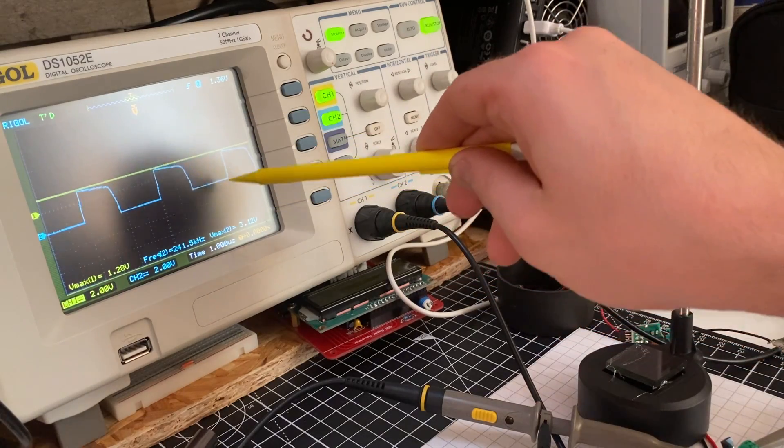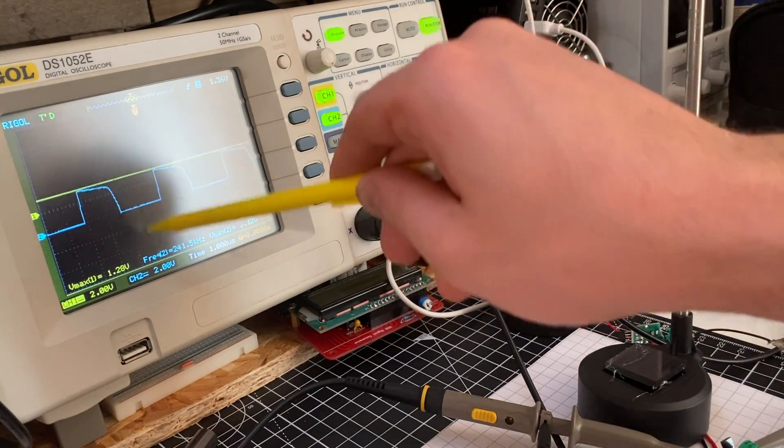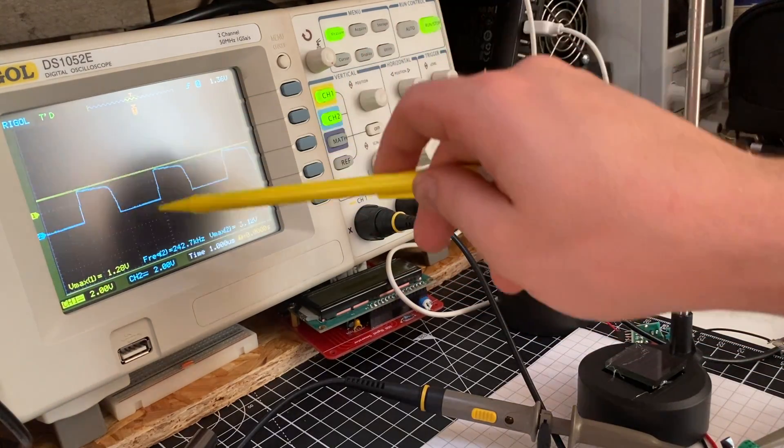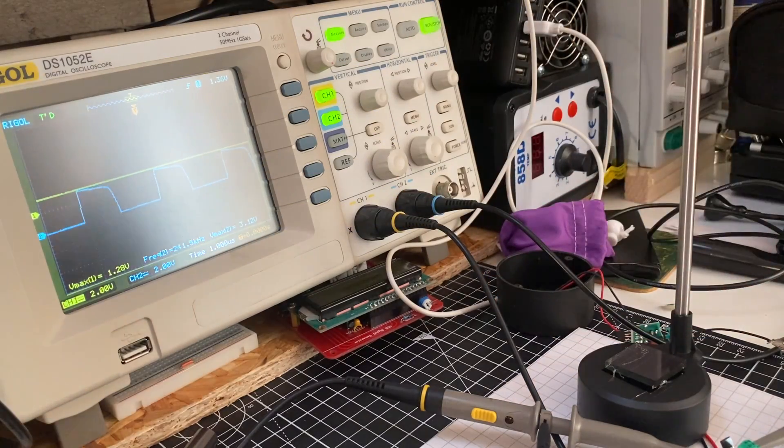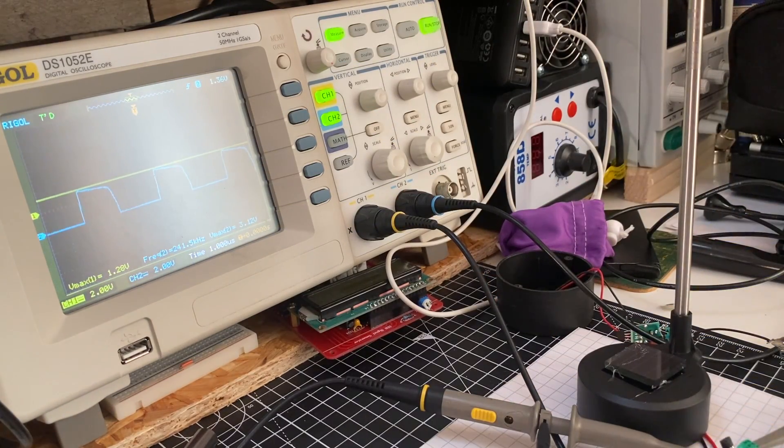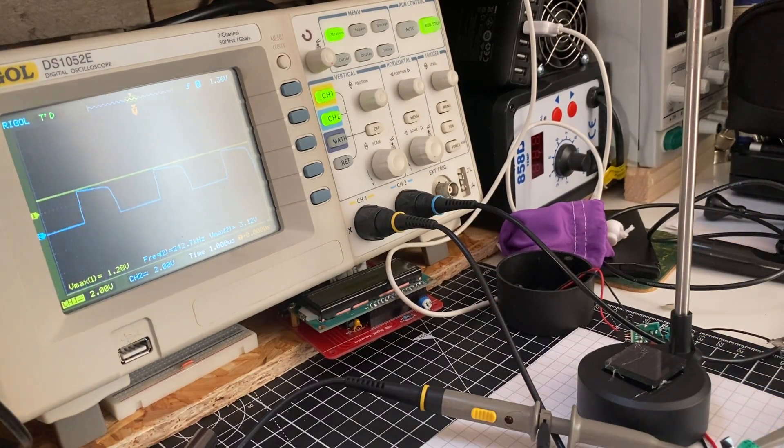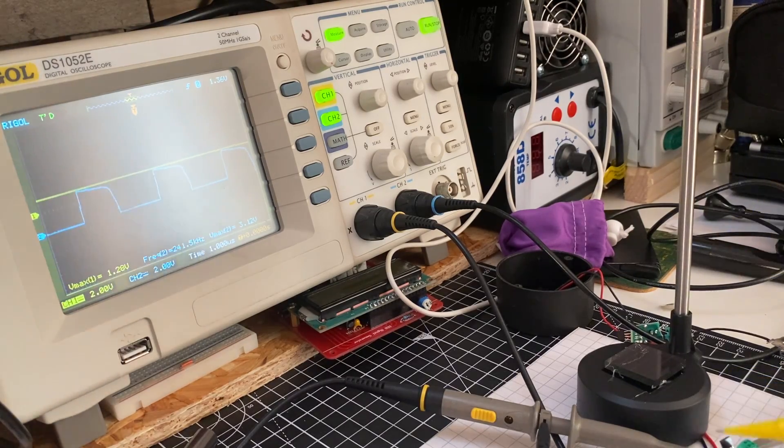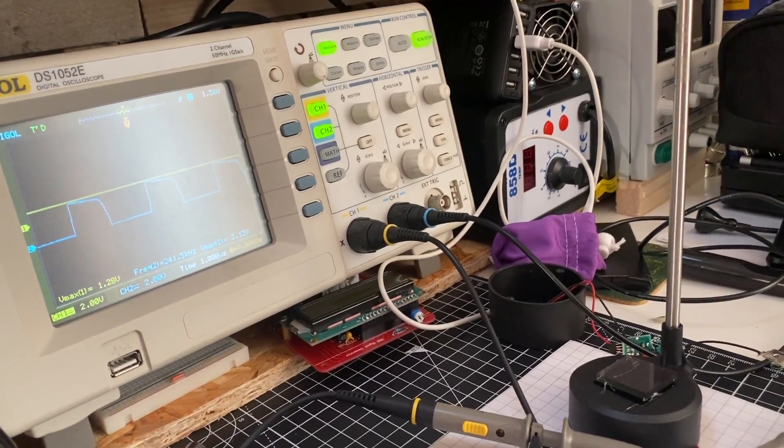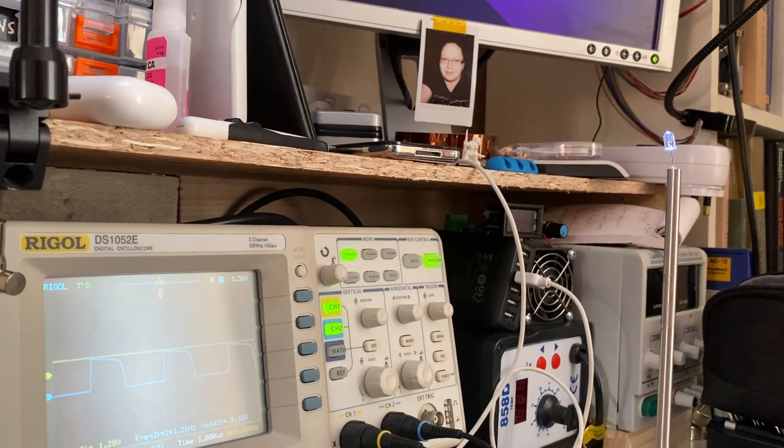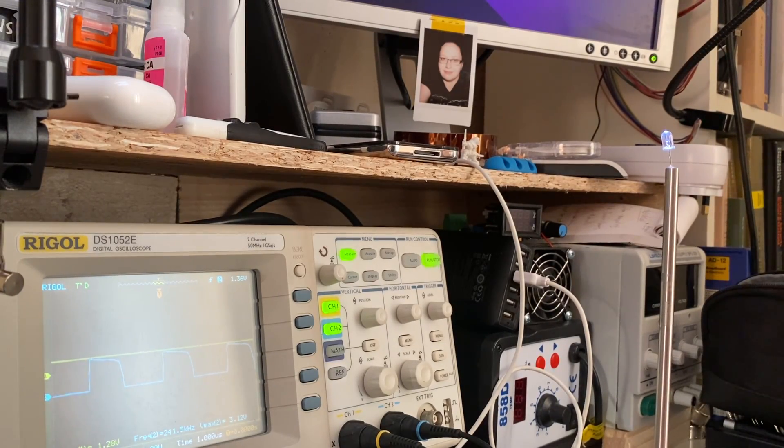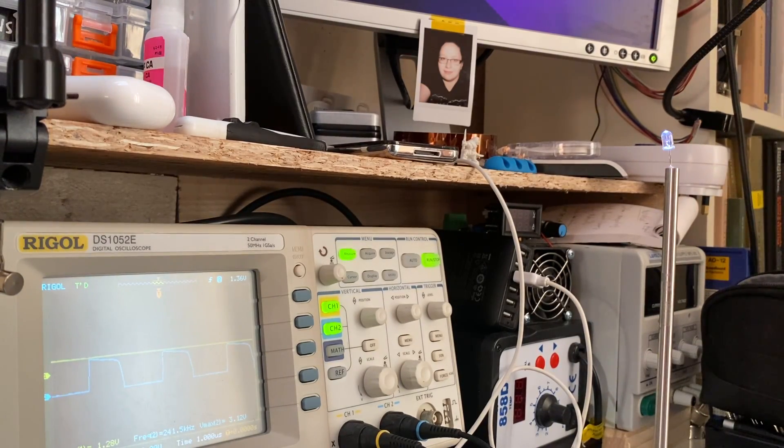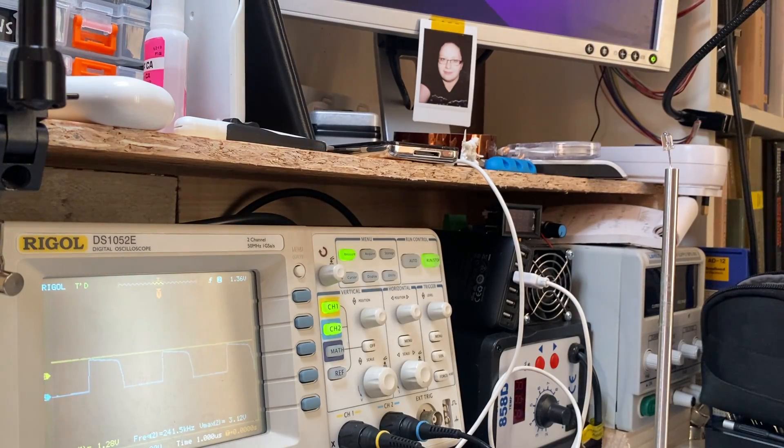This is the switching FET in the IC switching at 240 kilohertz. With the inductor, we can boost the voltage to run the LED. We have an LED that's on, and if we bring the lights up, we can see that stop.